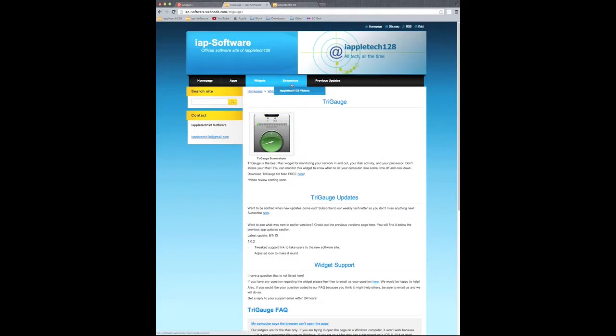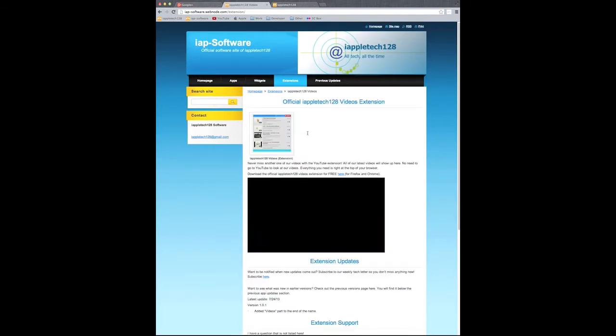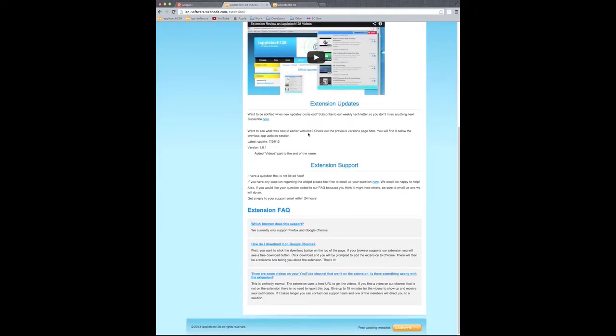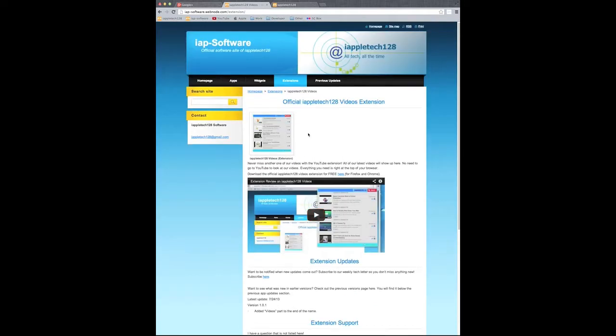And of course we can do the same just for extensions, and it has the same information that was on the software section of our site.